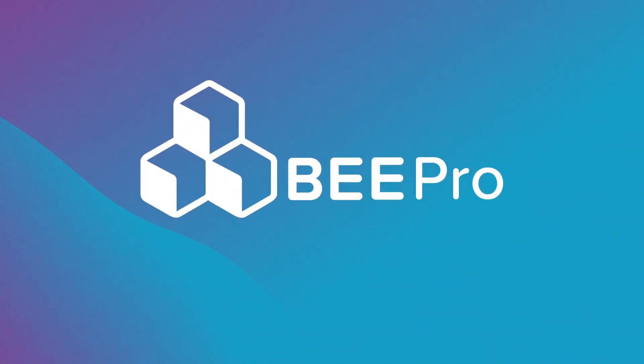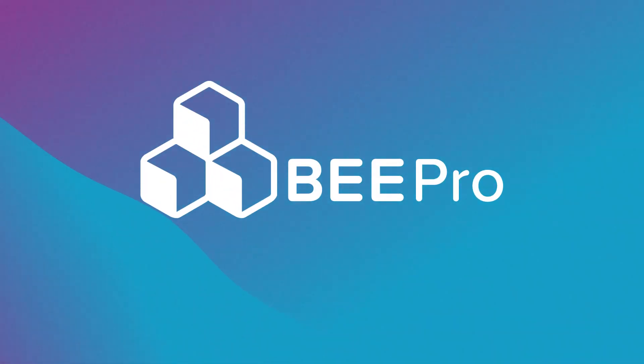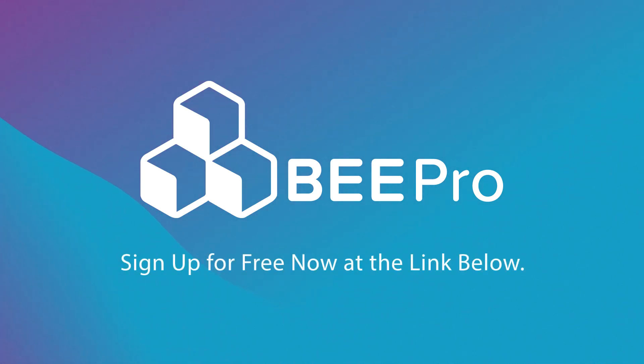With Beepro, designing beautiful and high-performing emails for your school's needs has never been easier. Sign up for free now at the link below.